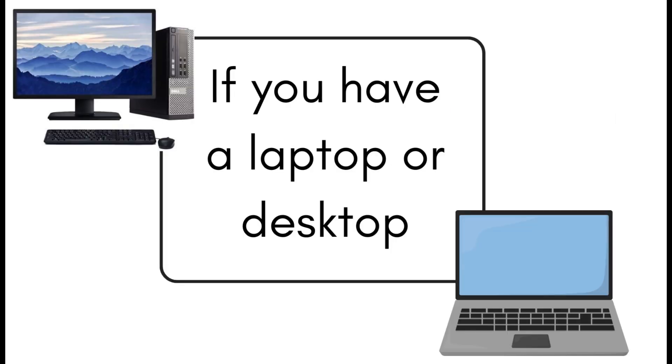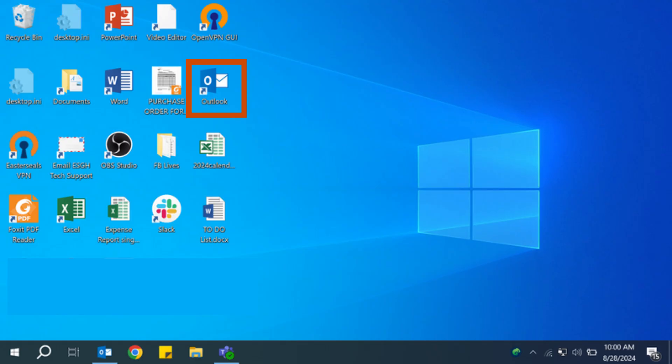First, let's review the steps if you are using a laptop or desktop computer. Begin by opening your email. This can be done one of two ways. If you have your mail app downloaded onto your computer, tap on your mail icon. This could be Outlook or Yahoo Mail.